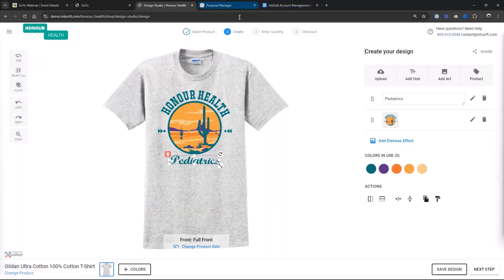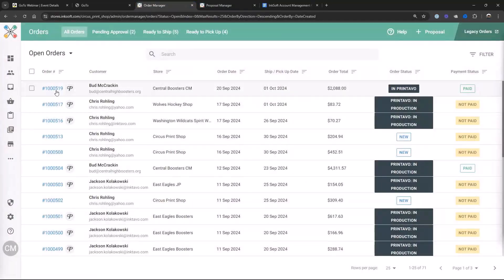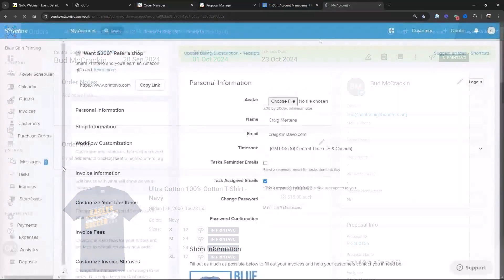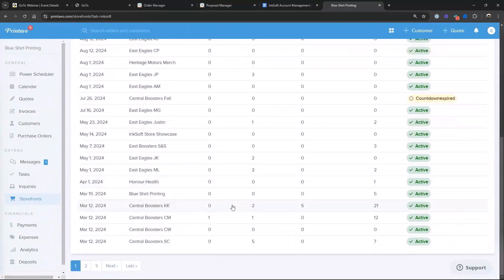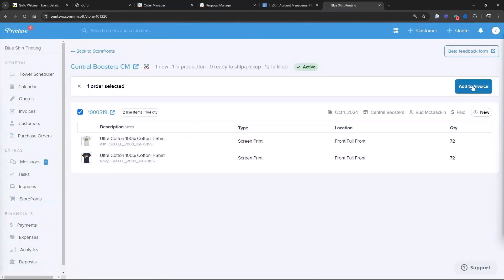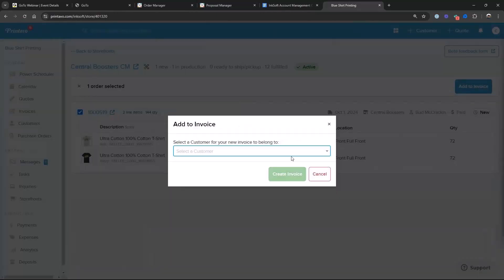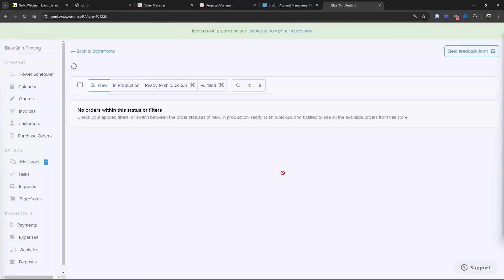Last step — let me show you how these orders swing back into Printavo. I'm going to go back to my order manager. That order from Bud is sitting in Printavo. I go to my storefronts, and there's a dedicated tab that says InkSoft Stores with the Central Booster CM store. All those orders just flooded right in here. I'm going to take this order and add it to an invoice, pick the customer Bud, and create an invoice. Now I'll walk through production like I would any other order in Printavo.